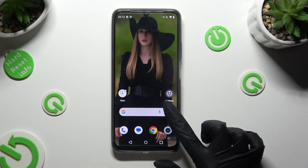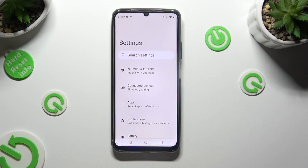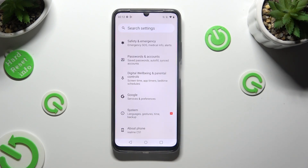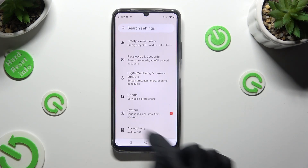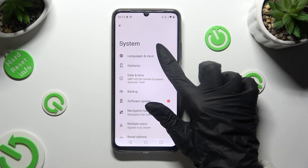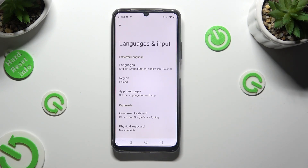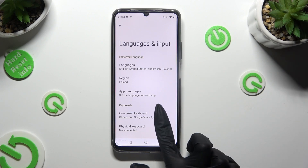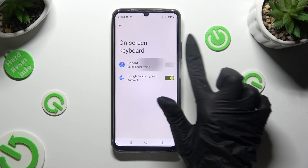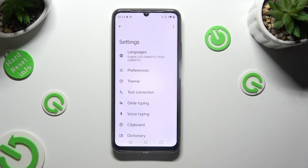Firstly, open Device Settings and scroll all the way down to get to System. Following that, select Languages and Input, then On Screen Keyboard, and then Keyboard. Now we just tap on Text Correction.